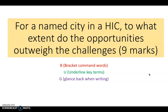We've got BUG — B-U-G. B is for bracket the command words. U is underline key terms. And G is to glance back at the question when you're writing. Sometimes we plan a question out, start writing, and don't look back at it, which causes us to go off-track. So whenever you're starting a new paragraph, look back at the question and really think: am I answering it? Is what I'm writing answering that particular question?